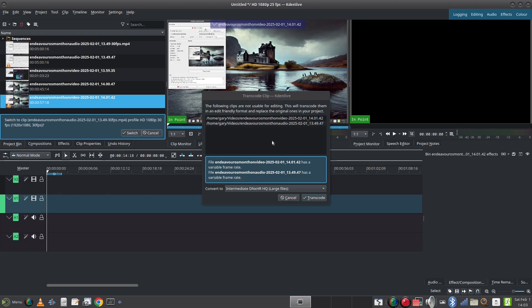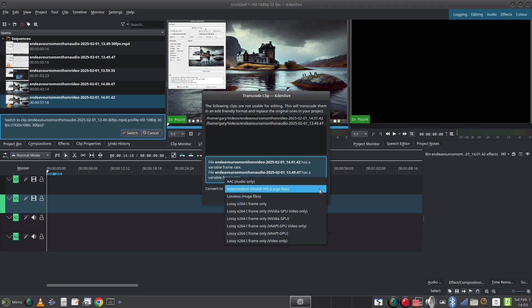Kdenlive is doing an annoying thing where it wants to transcode all my MKV videos which slows things down, but I imagine I am missing a codec somewhere. But being this is one of the last videos that I will be creating on Endeavour this month, I am not going to bother fixing it now.